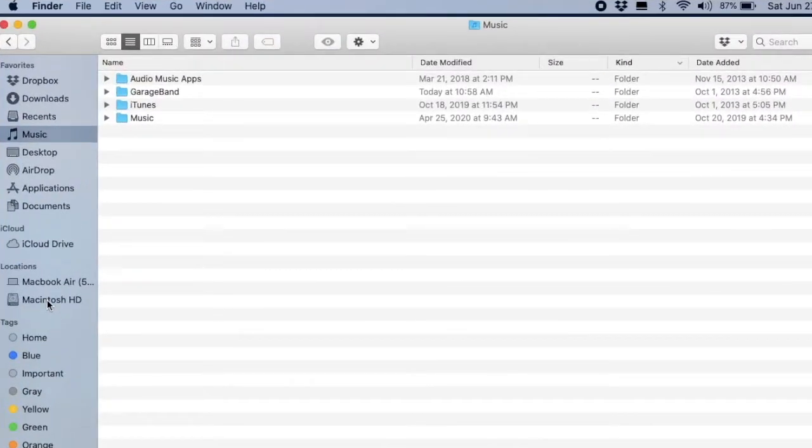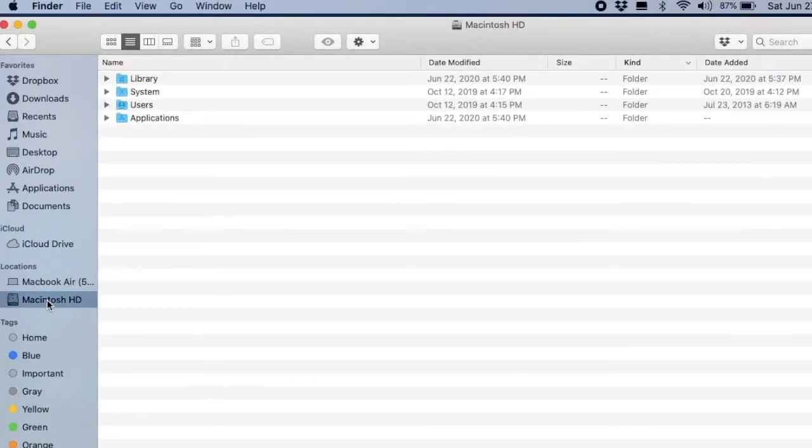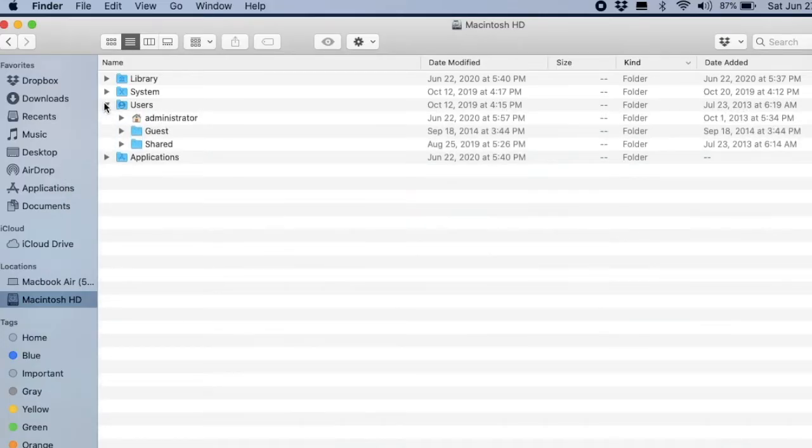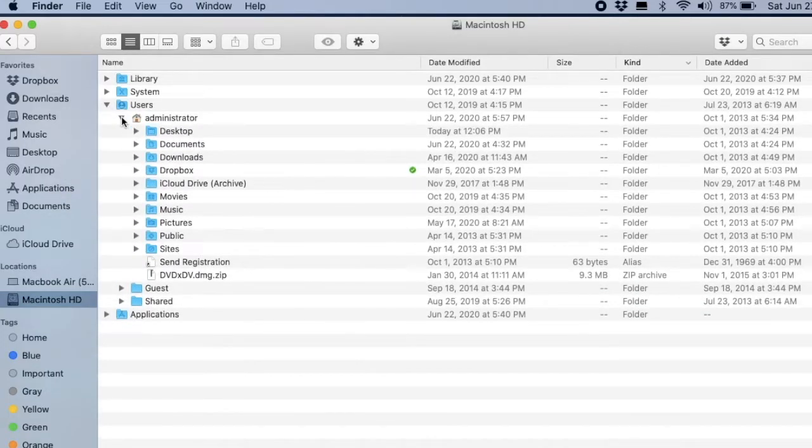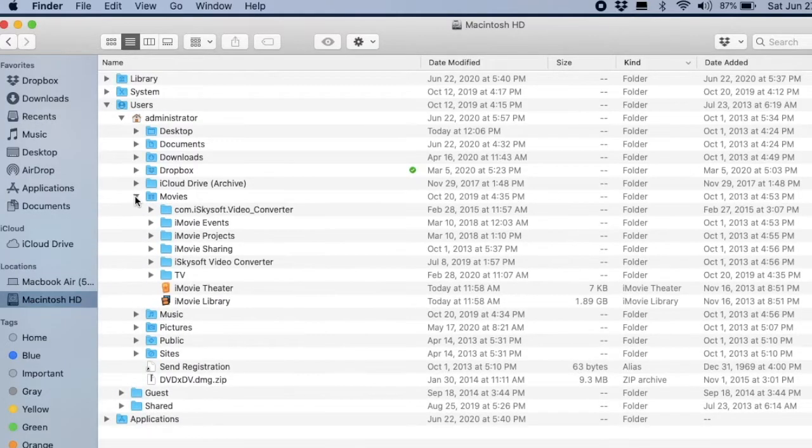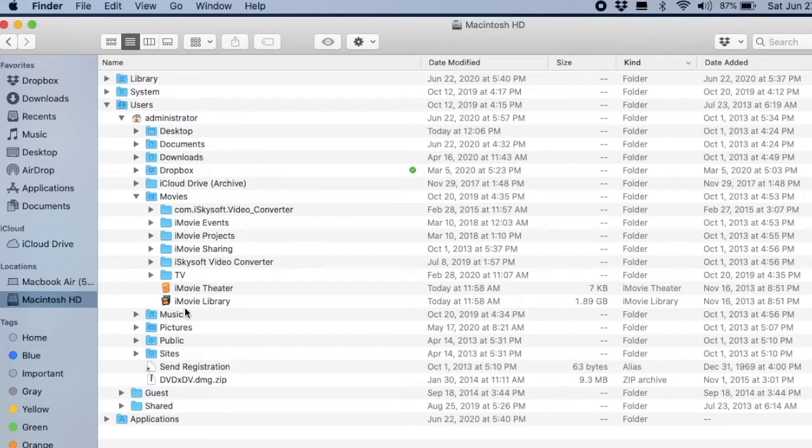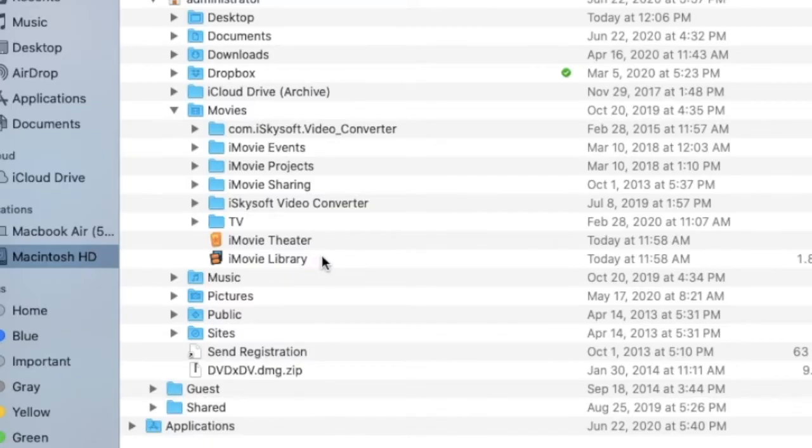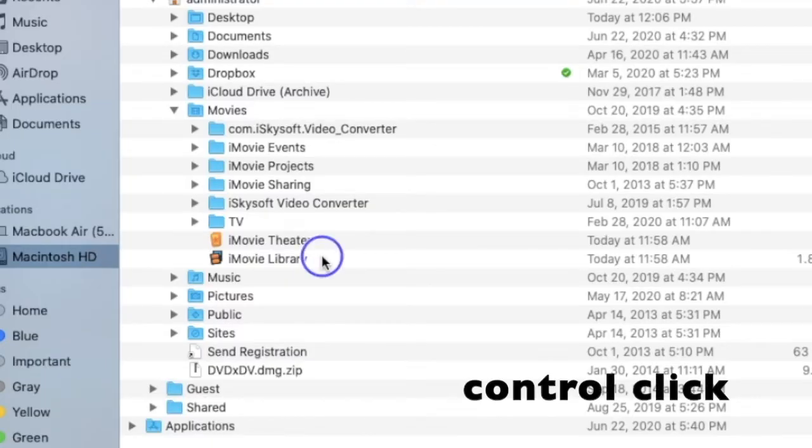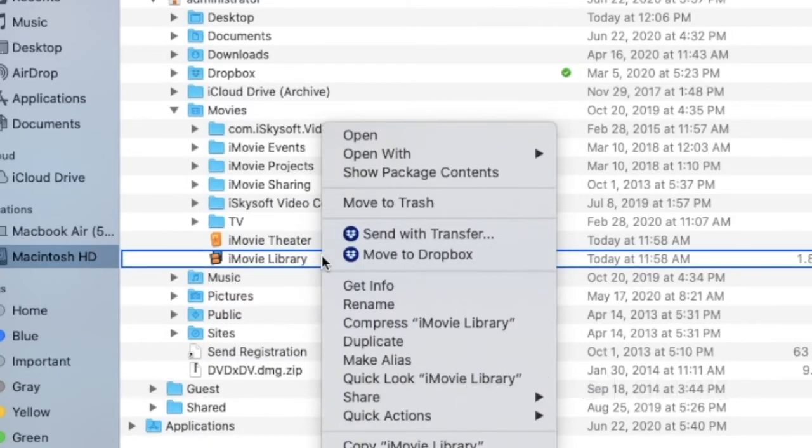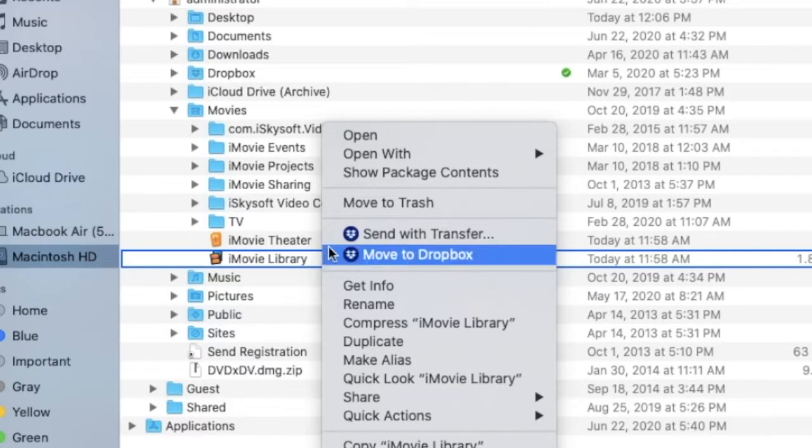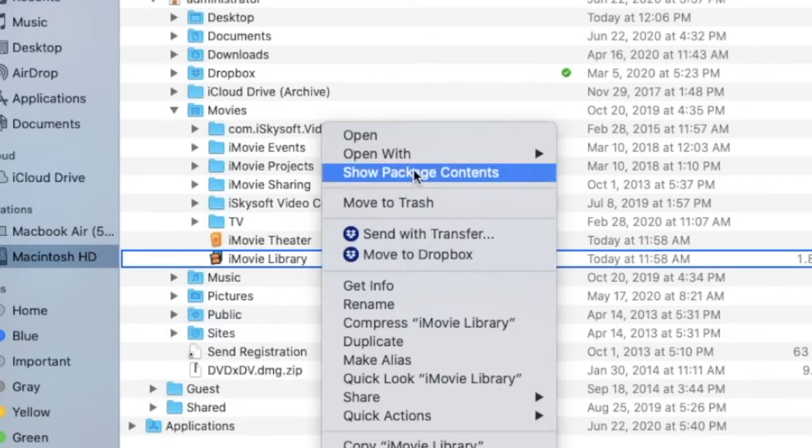So now, select your hard drive, go to Users, Administrator, Movies, and here's your iMovie library. Right-click or Control-click, select the option to Show Package Contents.